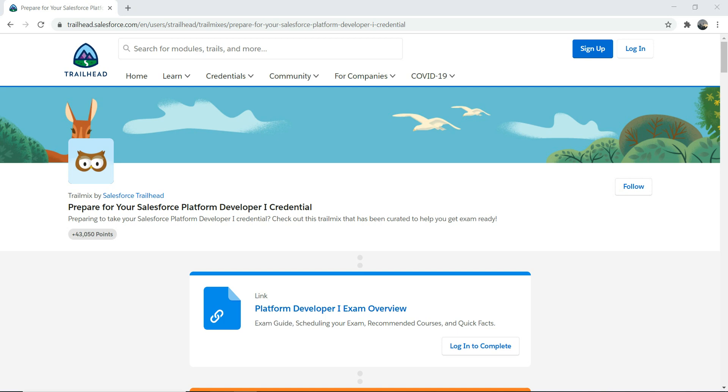So how do you go about preparing for Platform Dev 1? The first thing I would suggest is to join a group - a LinkedIn group or a Facebook group or any Salesforce group. Or join a meetup in your local town, in your local region, and interact with other developers who are working on Salesforce and have a chat with them. And another option I would suggest is to find a study partner.